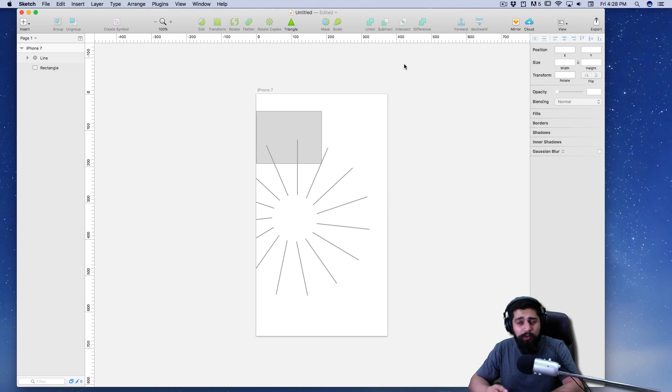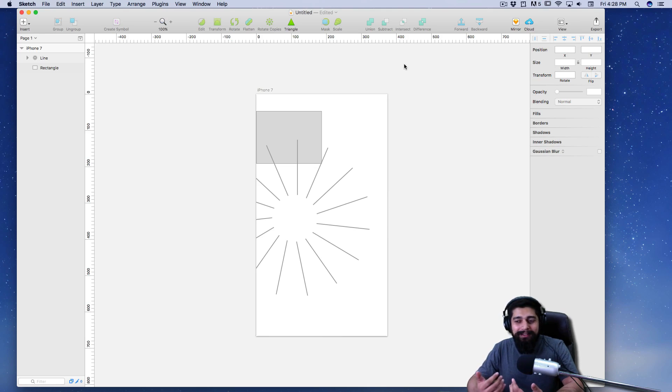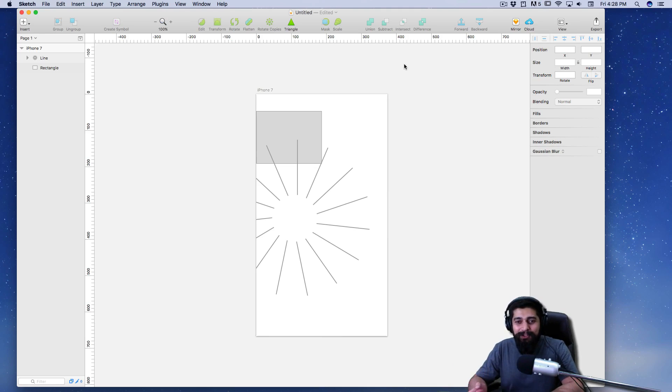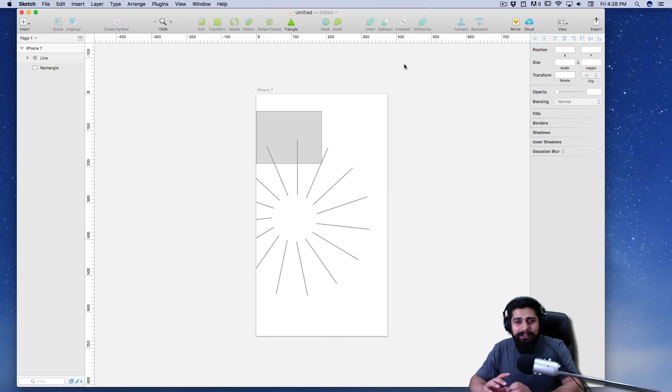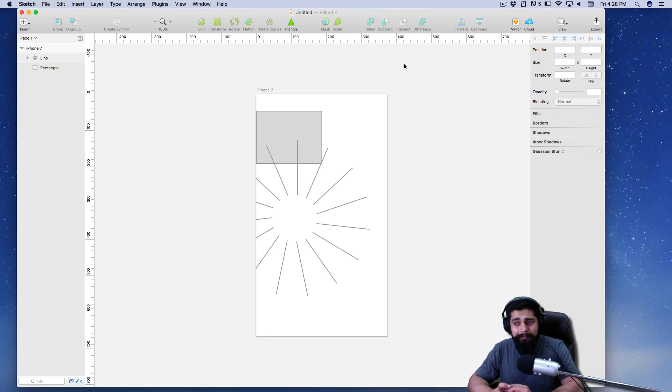You will for sure need Photoshop if you are good into the editings and all of those stuffs. But if you are someone like me who doesn't want to do gigantic, enormous stuff in Photoshop and things like that, then you can completely get rid of Photoshop and work on Sketch. I bought Sketch almost a year back, I guess, or maybe a little while.